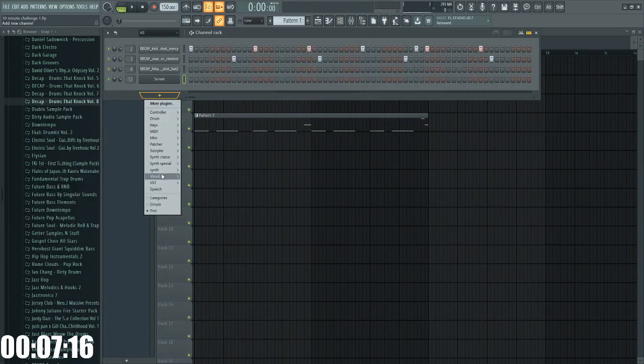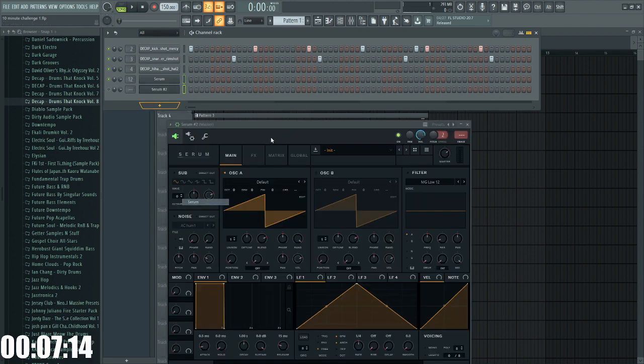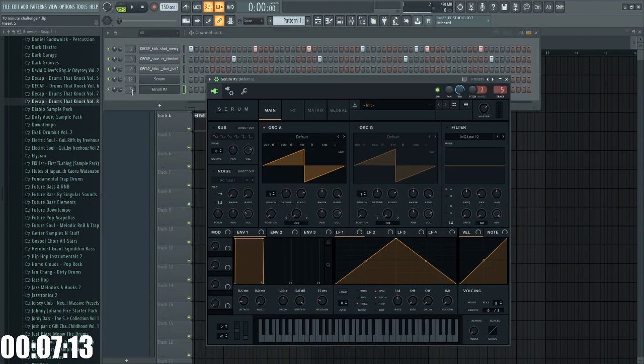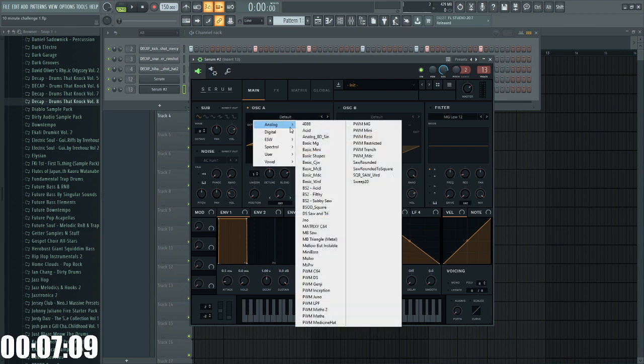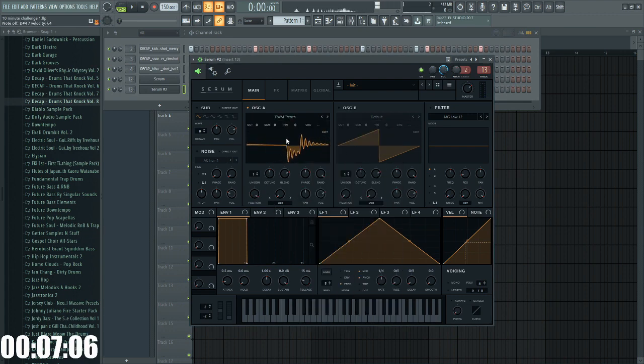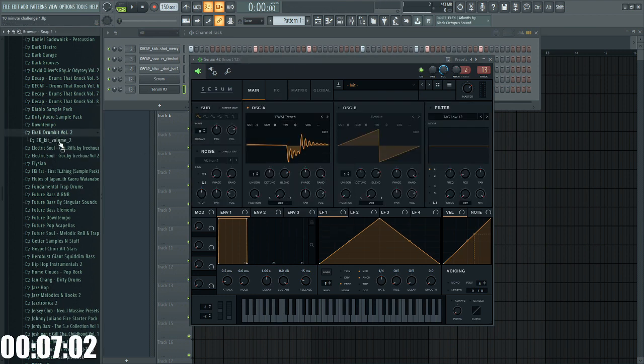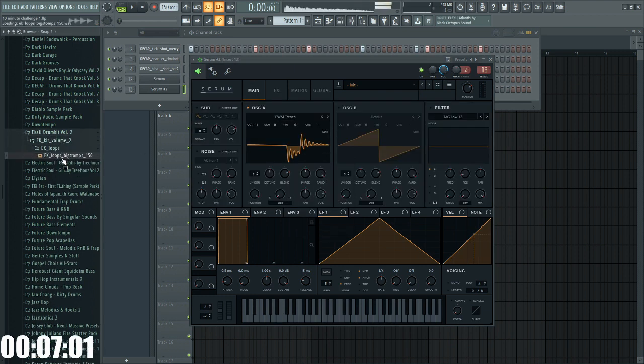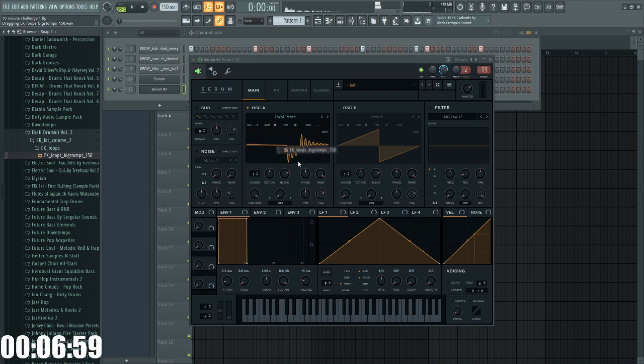I'm going to try and make a bass or some sort of drop sound. I don't know how this is going to go, honestly. It might not work out. Do not like that at all. Let's just grab some random sample.